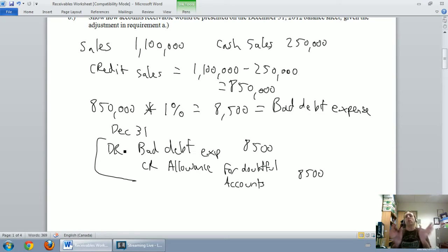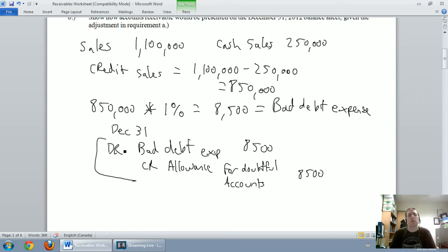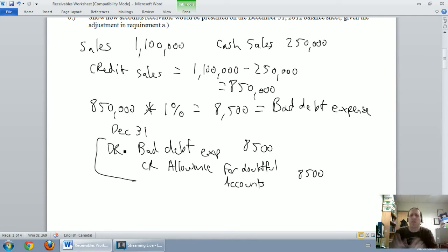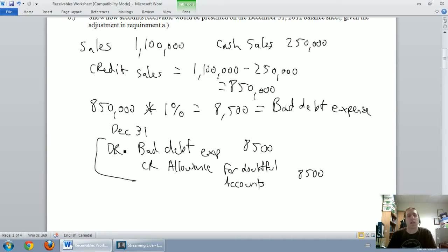You might use different terminology depending on your textbook — sometimes it's called uncollectible account expense, or allowance for uncollectible accounts — but the journal entry takes the same form: debit bad debt expense, credit allowance for doubtful accounts.